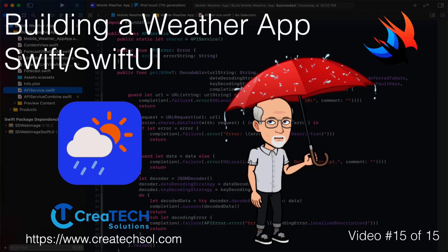Hi, my name is Stuart Lynch and this is the 15th and final video in the Mobile Weather App series. A link to the app website is in the description below as well as links to the other 14 videos in this series.